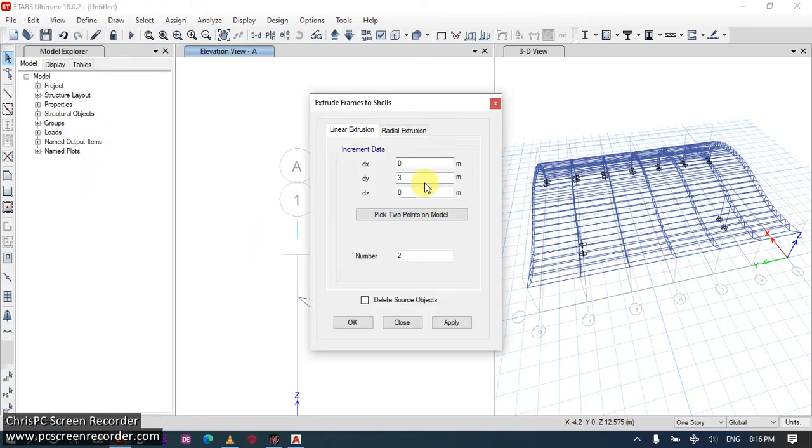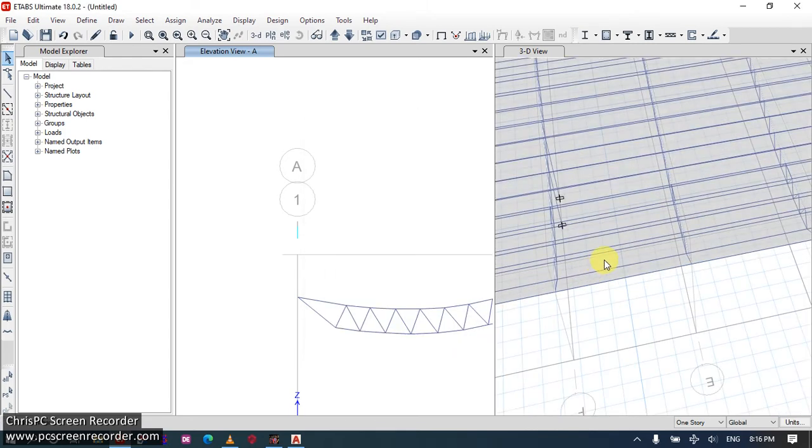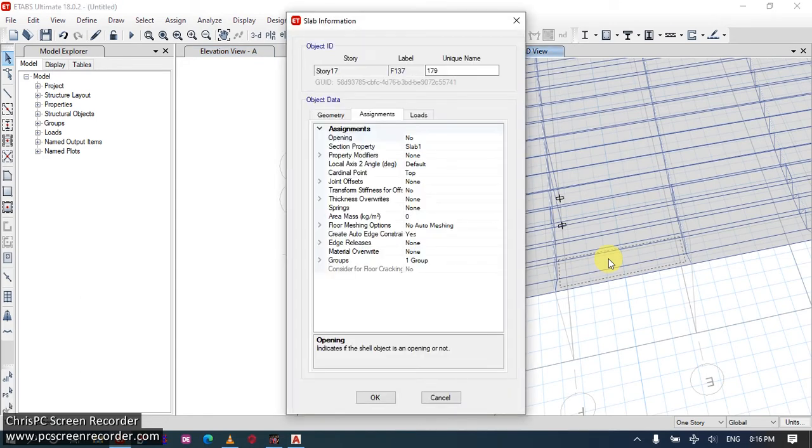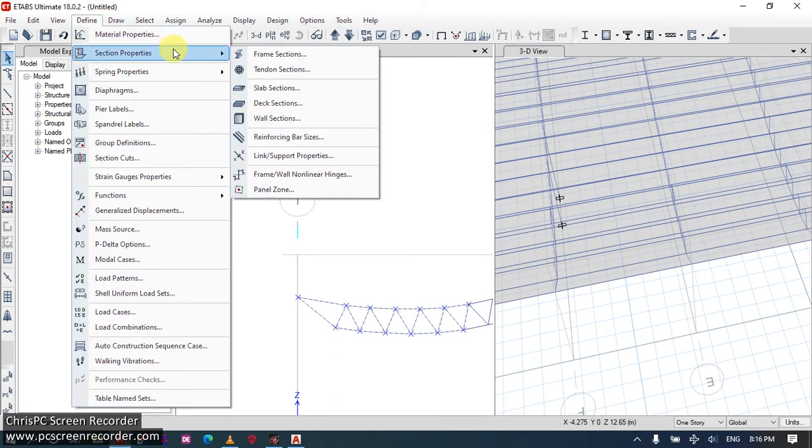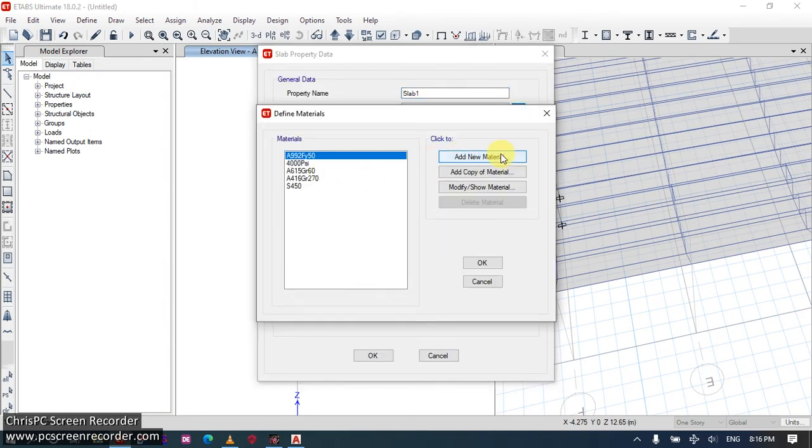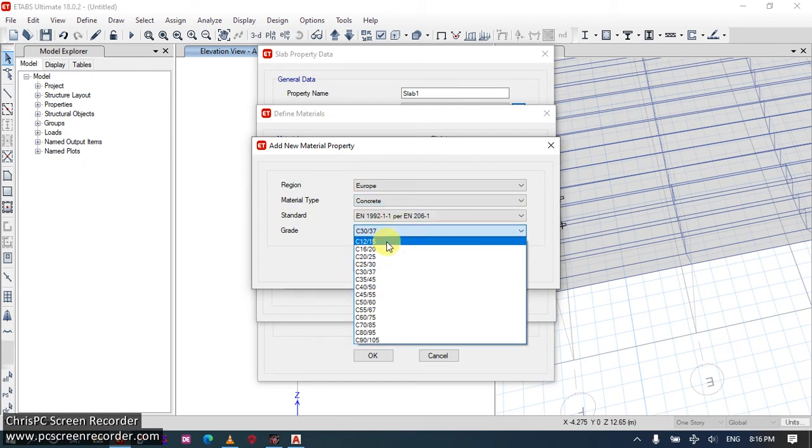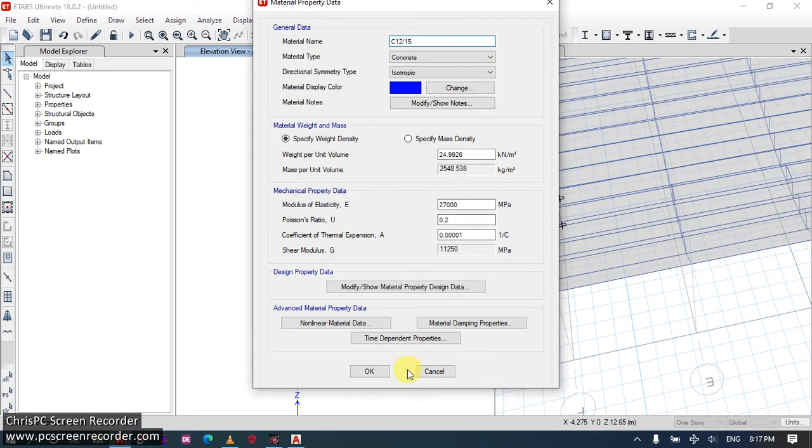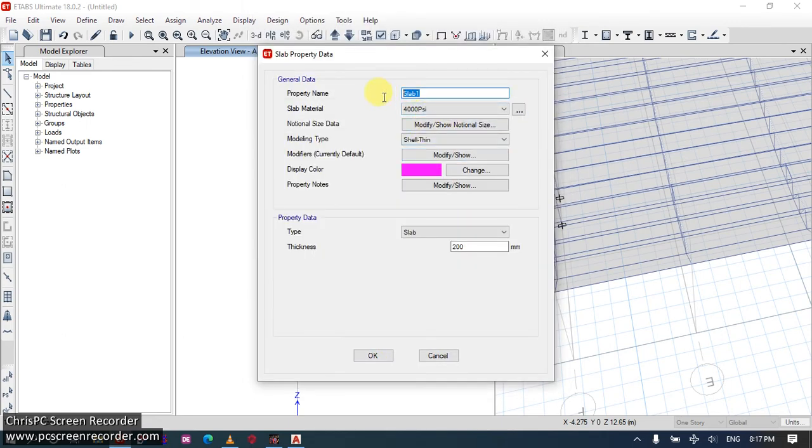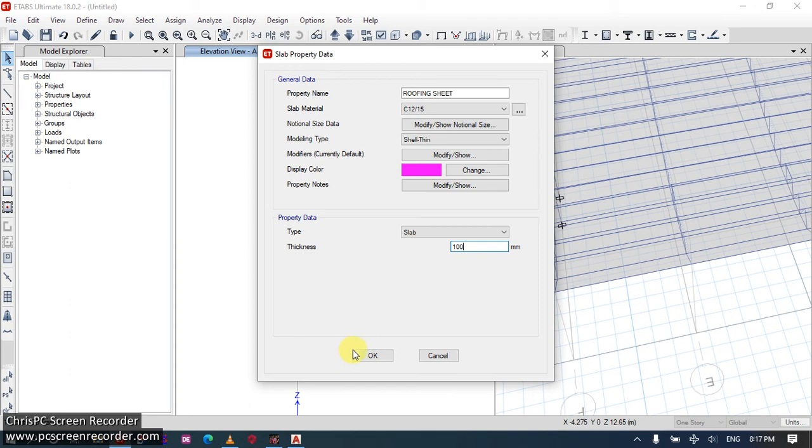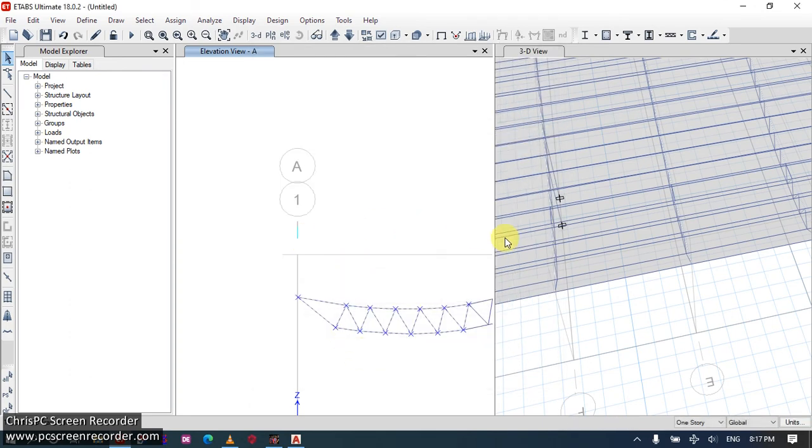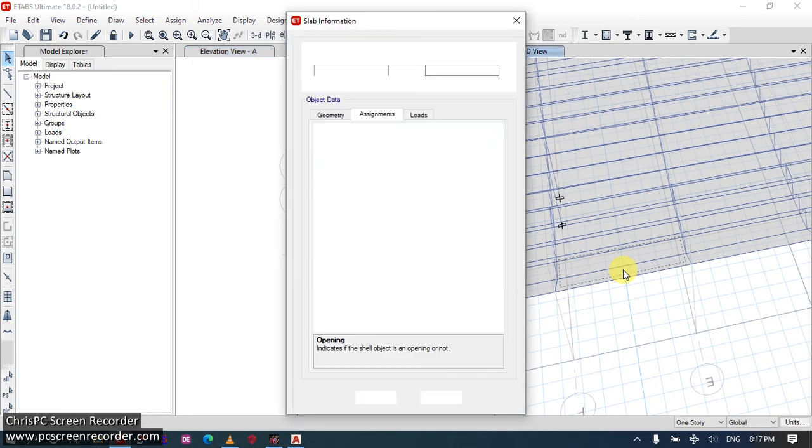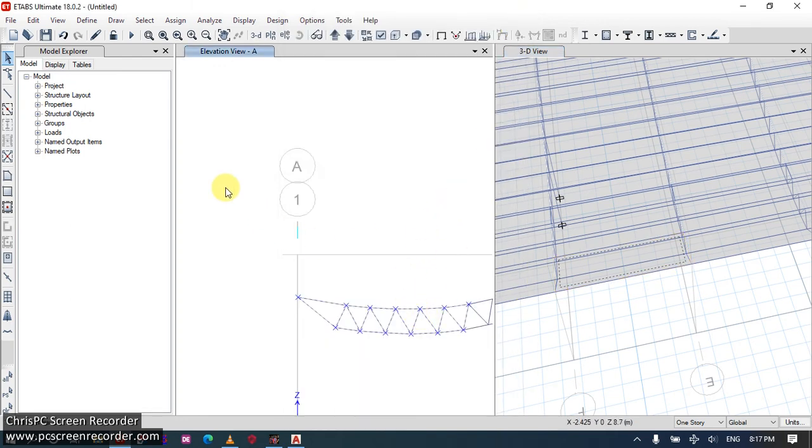Extrude frames, 5 meters. We have it at 6. Okay. Now we didn't change the property of this, that's why it's giving us just slab on. So we will modify slab properties. Add new property. Just want this slab to serve as the roofing material. You can call it roofing sheets, just 100. And the property has changed to roofing sheet. And the geometry is still here.